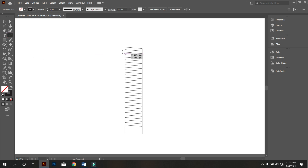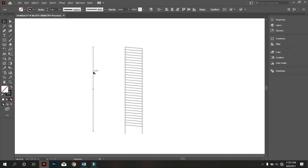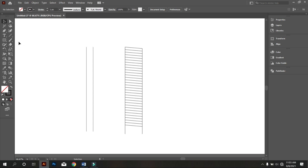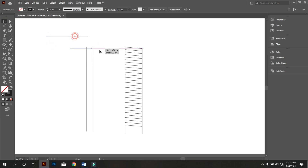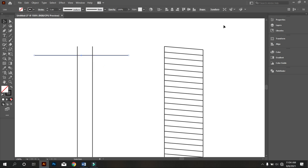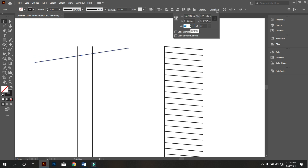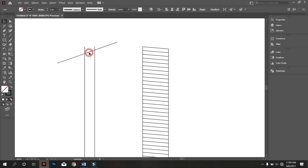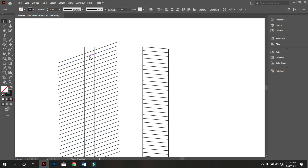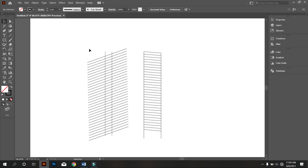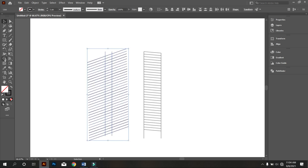Again, take the Line Segment tool and draw a line like that. Rotate the line by holding Alt. Copy the line by holding Alt. Again take the Line Segment tool and draw a line like that. Now rotate the line 20 degrees. Now copy the line by holding Alt; for more copies hold Ctrl and press D. Select all and take the Shape Builder tool and delete the extra parts like that.